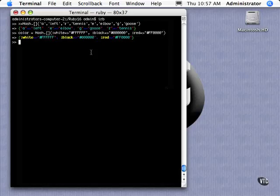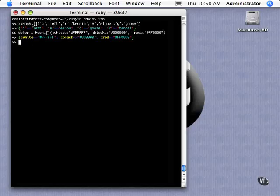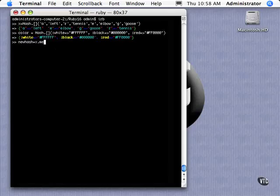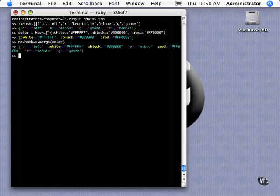So I've already got IRB running in the window here, and I've instantiated two hashes, one X, one called color. And I'm just going to merge those together, and I'll call it a new hash. And so what we do is we take one of our hashes, we call the method merge, and then we give it the other hash inside the parentheses as the argument.